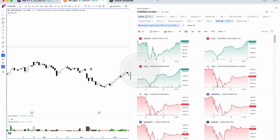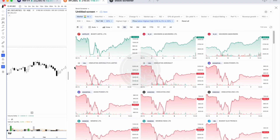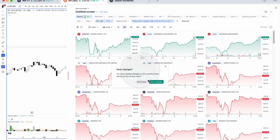I'll first go through the 52-week high scan and create it from scratch, so it will give you an idea of how to create the scan. First, select 'Create a New Screen' and I'll name it '52 Week High Scan'.